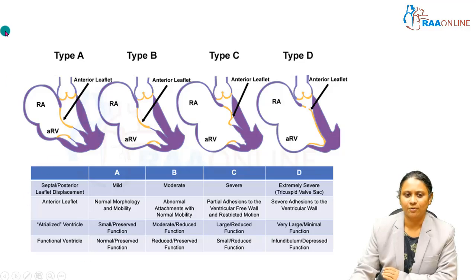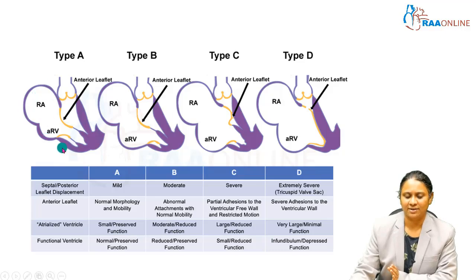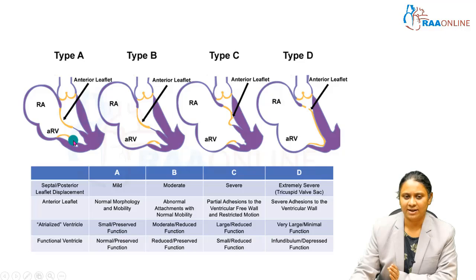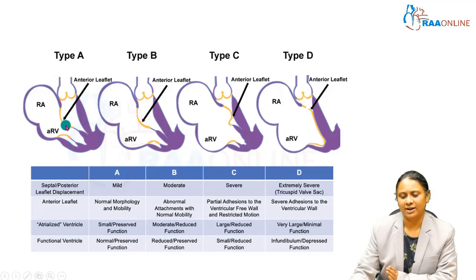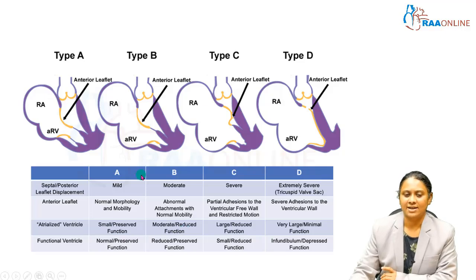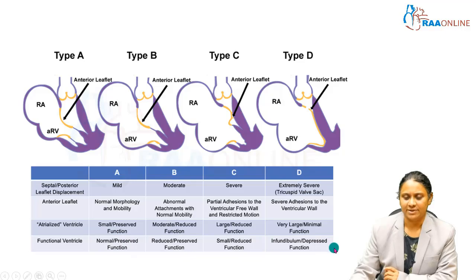The four components assessed are: the right atrium, the atrialized portion of the right ventricle, the right ventricle size and function, and the septal or posterior tricuspid leaflet along with the anterior tricuspid leaflet's morphology, attachment, and mobility. Based on these components, patients are classified as A, B, C, or D. Grade A represents mild disease with better prognosis, while Grade D carries 100 percent mortality.